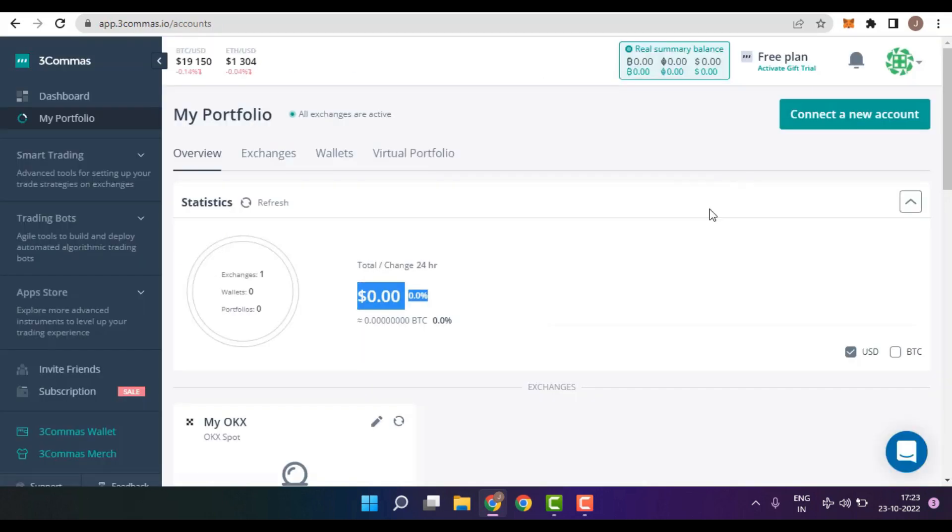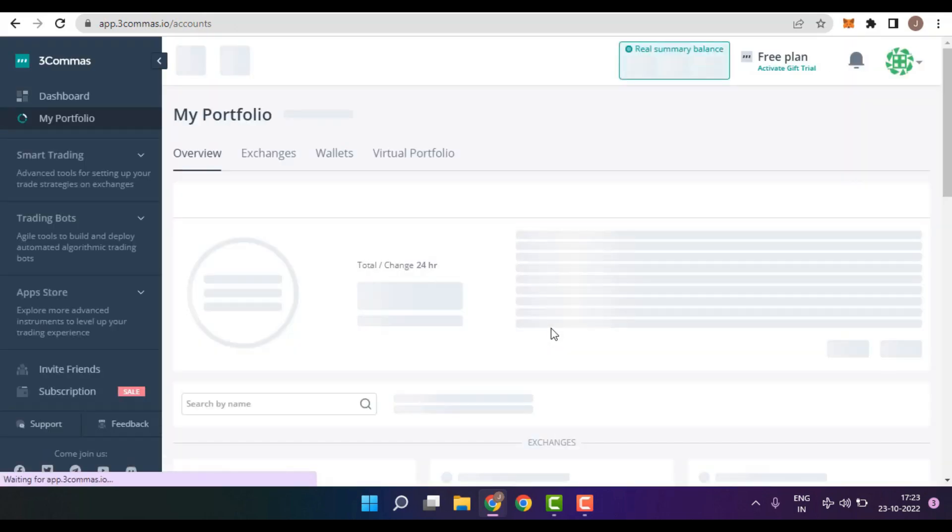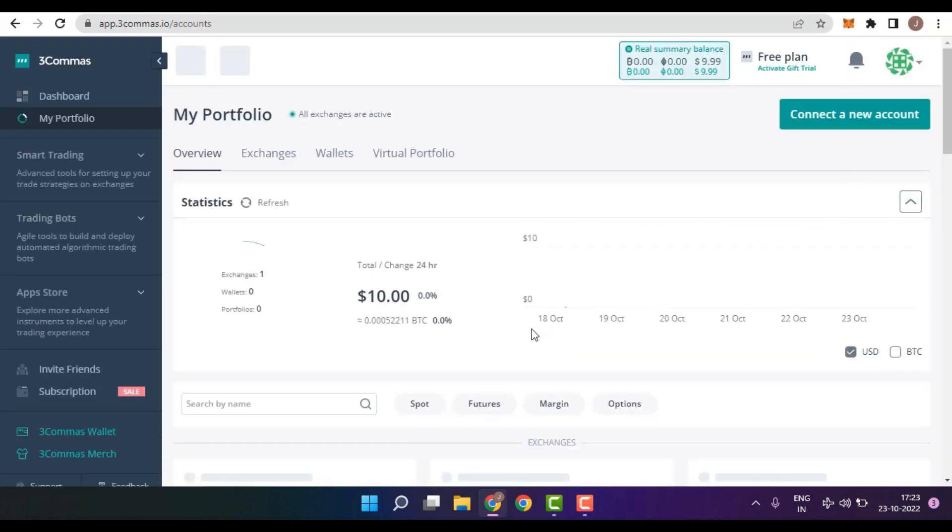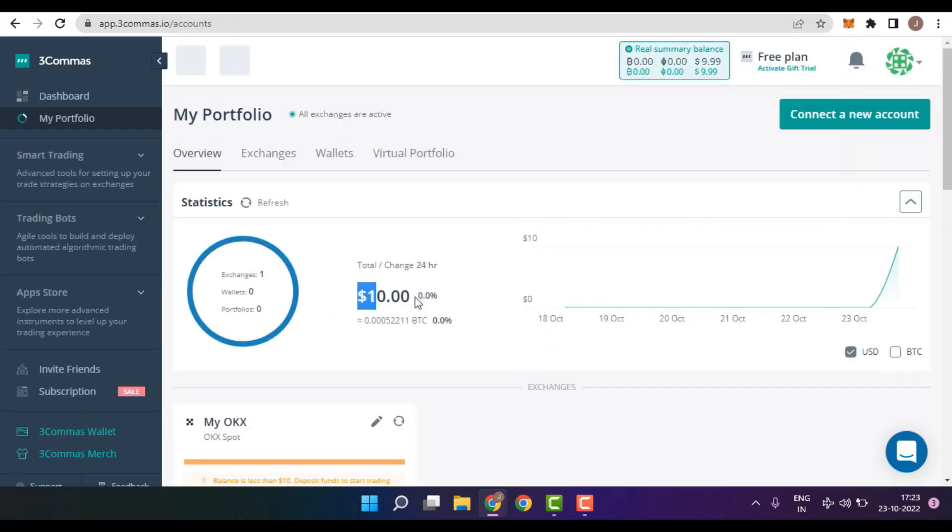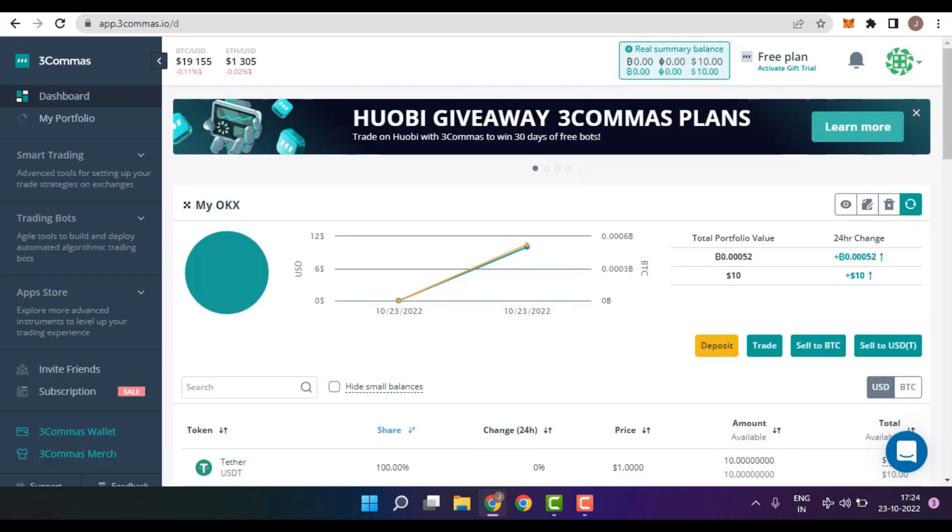Go back to the OKEx Exchange, refresh the page and voila, you would now be able to see your funds in the OKEx Exchange into 3Commas. With the amount that you have in your 3Commas, you can use it in multiple purposes.